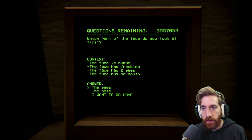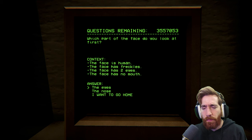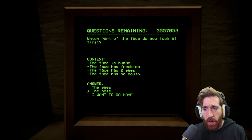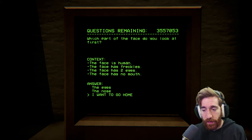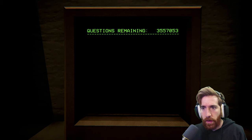Which part of the face do you look at first? Context: the face is human, the face has freckles, the face has two eyes, the face has no mouth. Oh, the eyes. The nose. I want to go home. The eyes. Yeah, I'd look at the eyes.